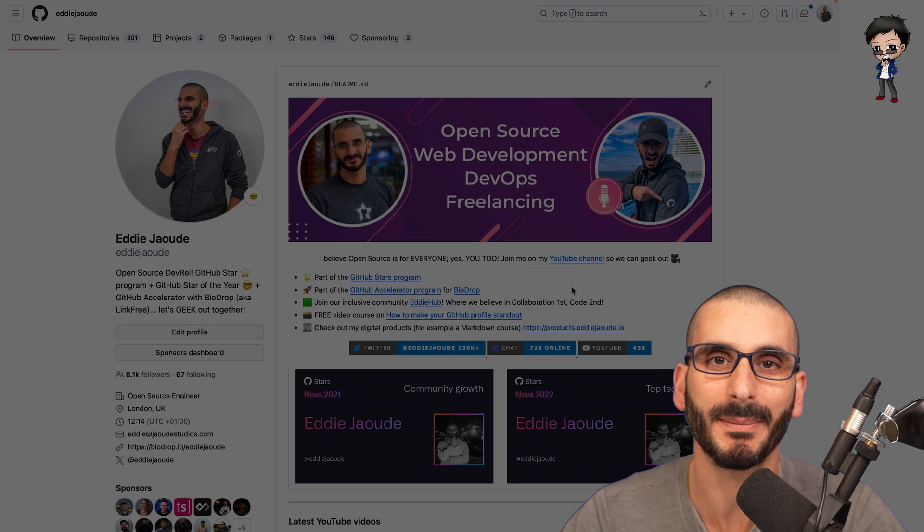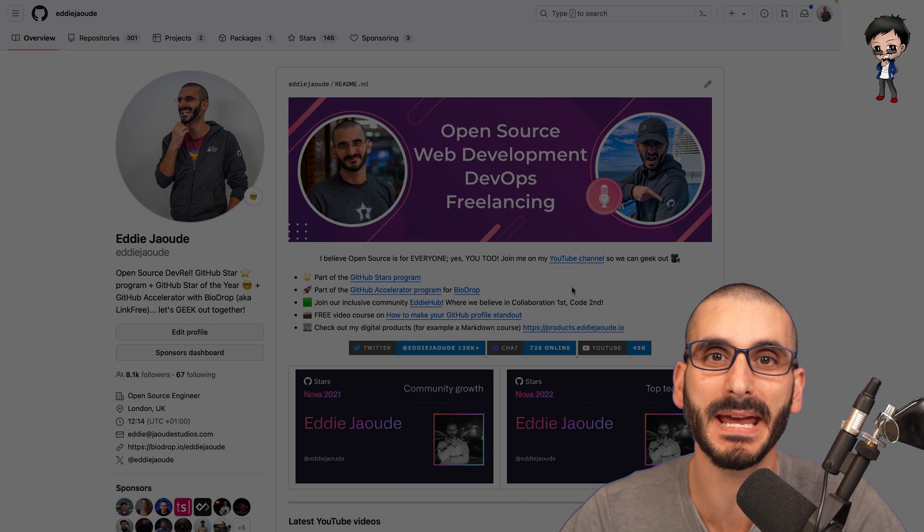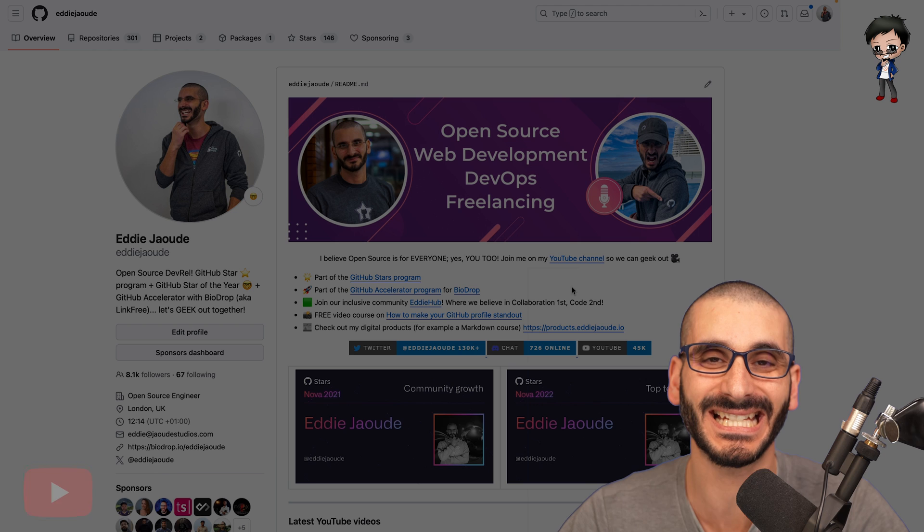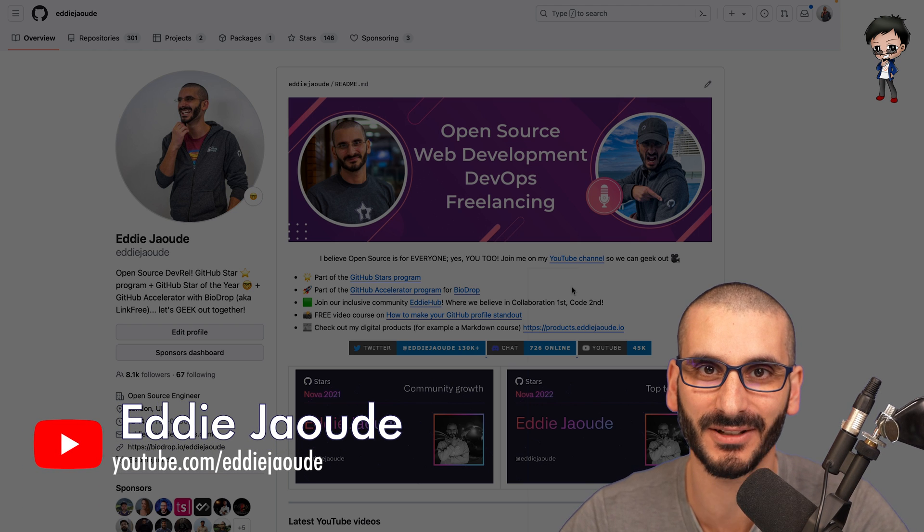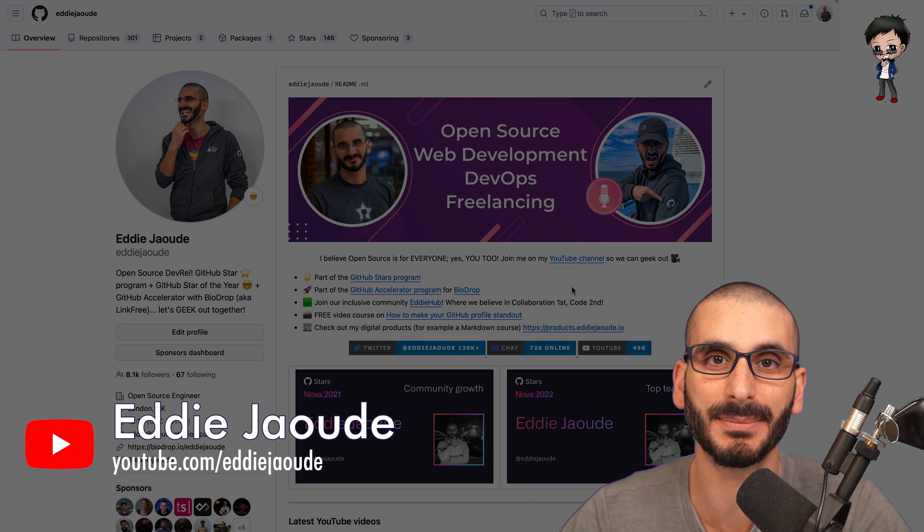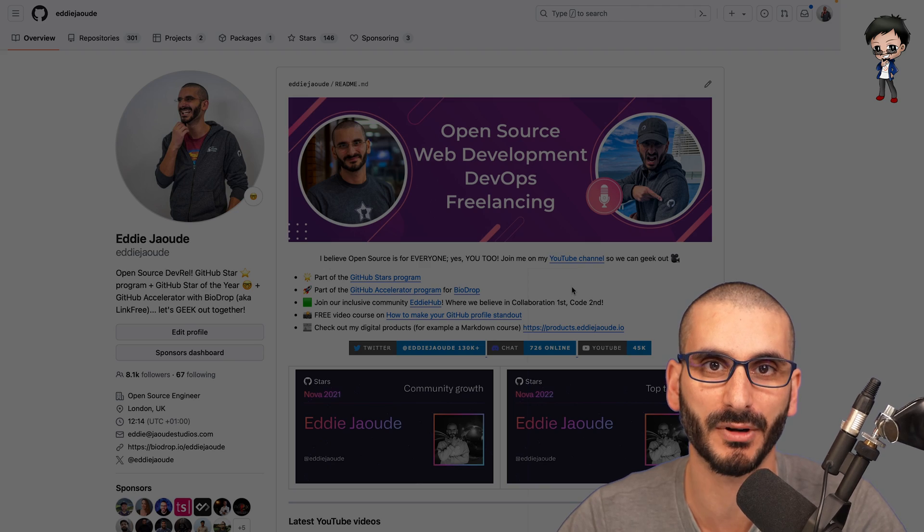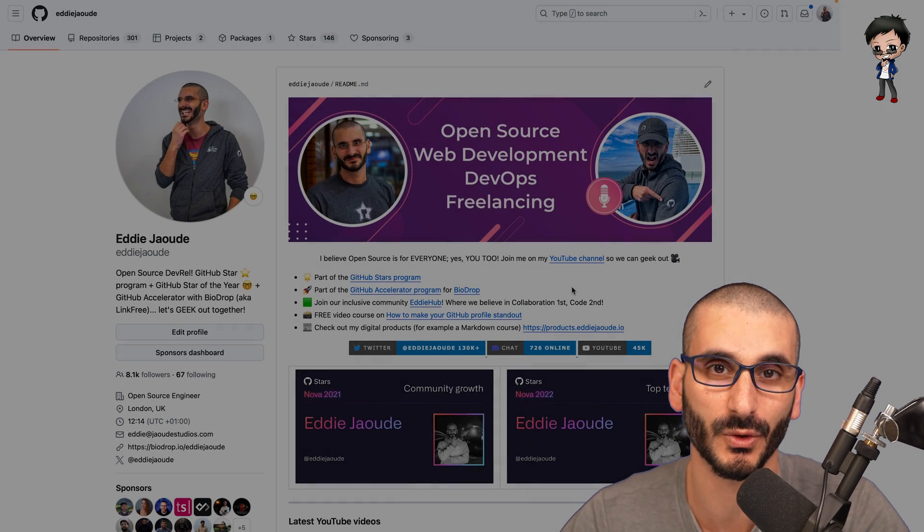I get asked all the time, how can I get a job? How can I make my profile, my resume stand out in front of everyone else's? And you can, and I keep saying, you can customize your GitHub profile and be active and contribute to open source.